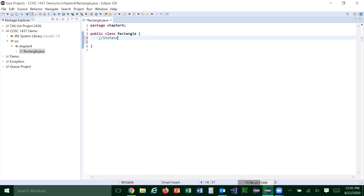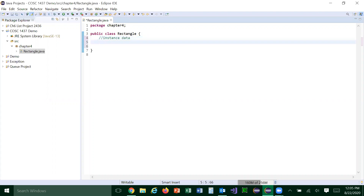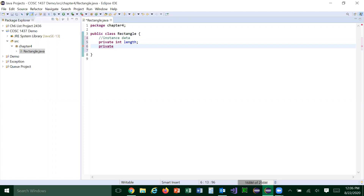Instance data are always private because we want to keep that from being viewed or modified by outside classes. So it's always private. For a rectangle, how do you describe it? You describe it with width and length. So we have two instance variables: length, which is an int — you can make it a double, but I'm making it an int because the purpose is really to demonstrate classes. So we have length and then we have width.